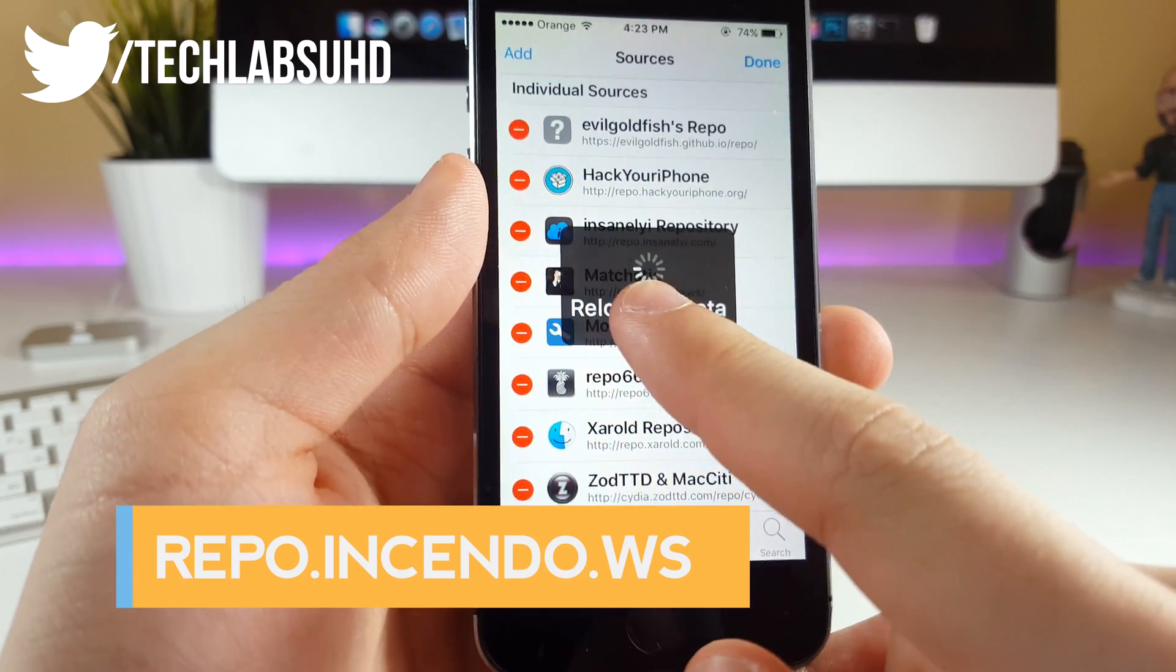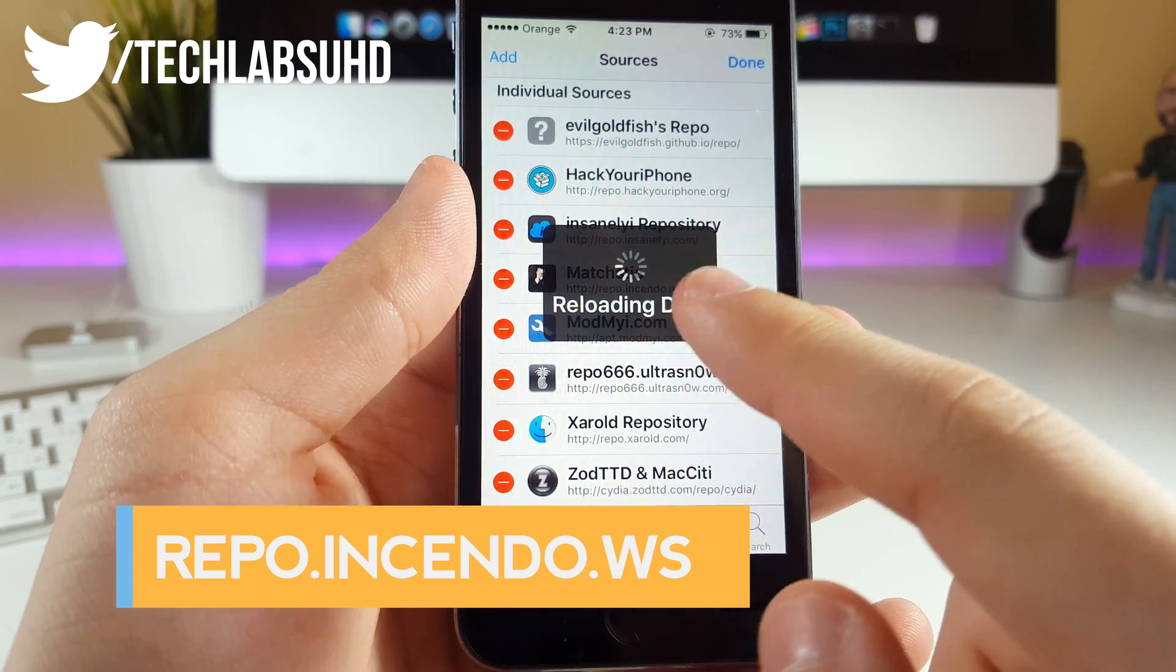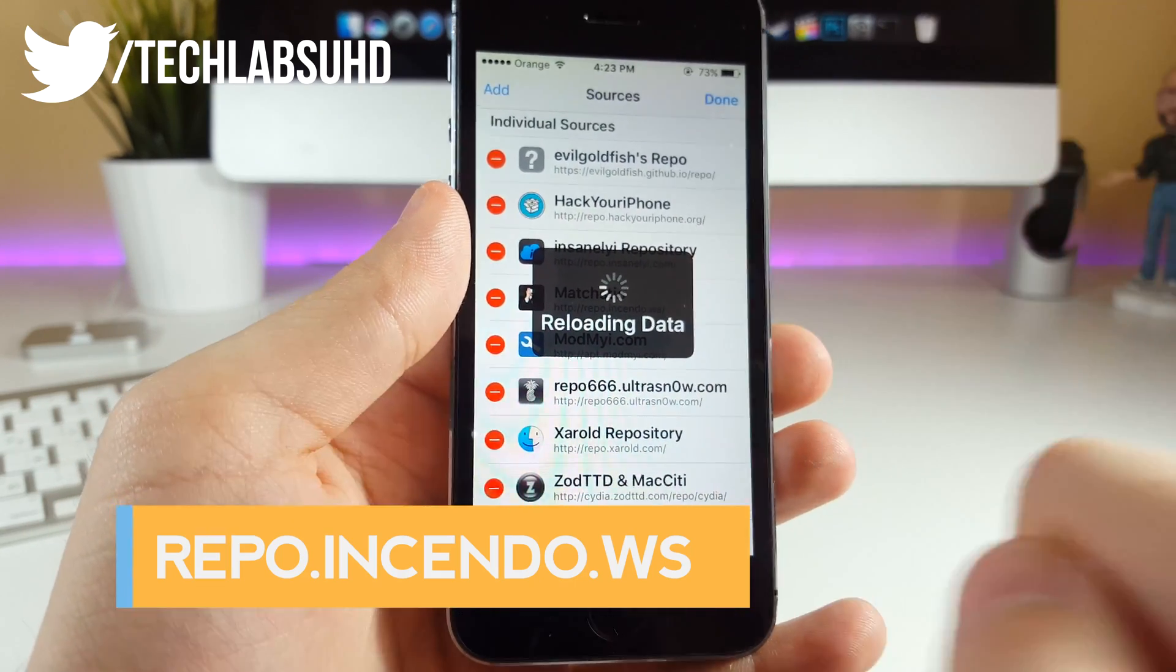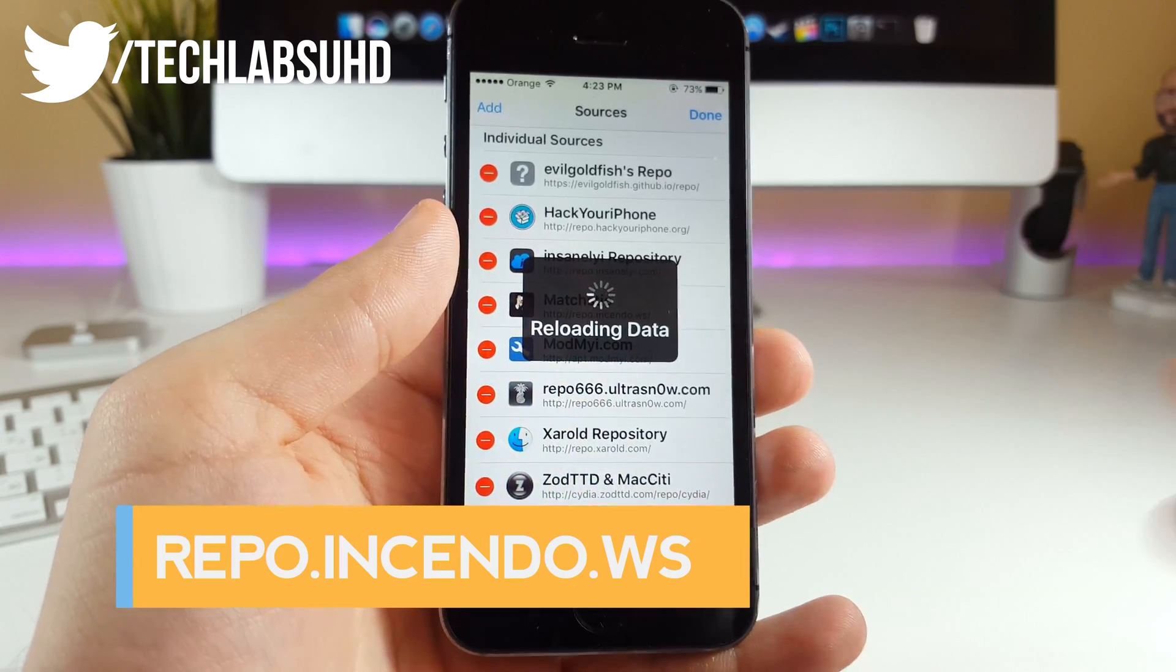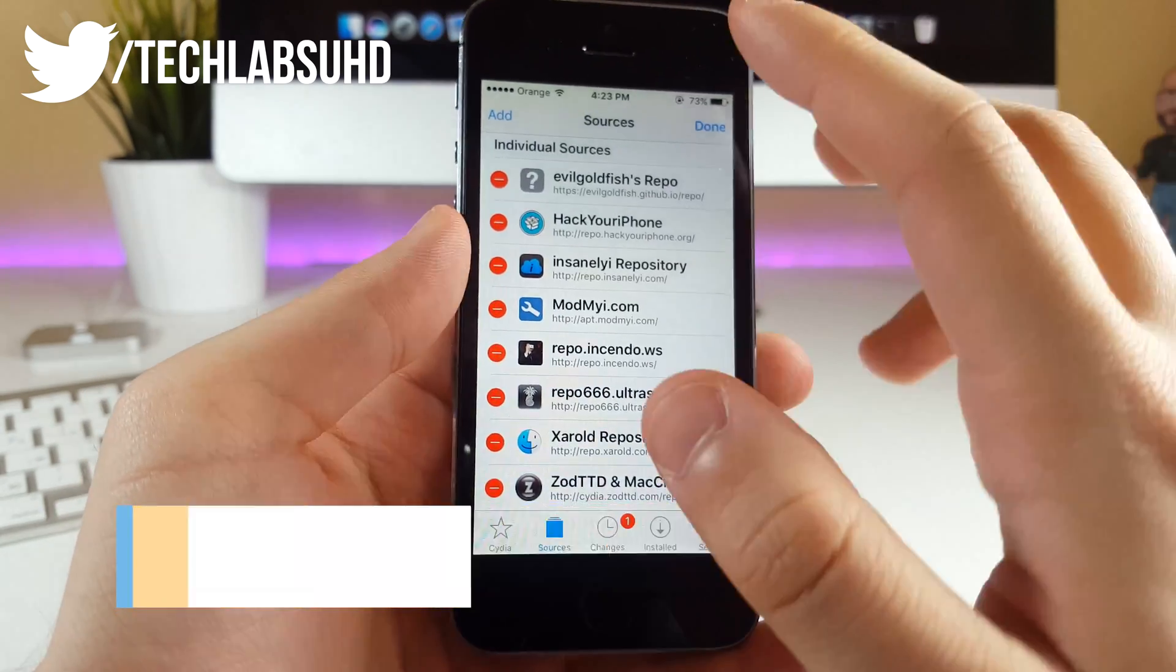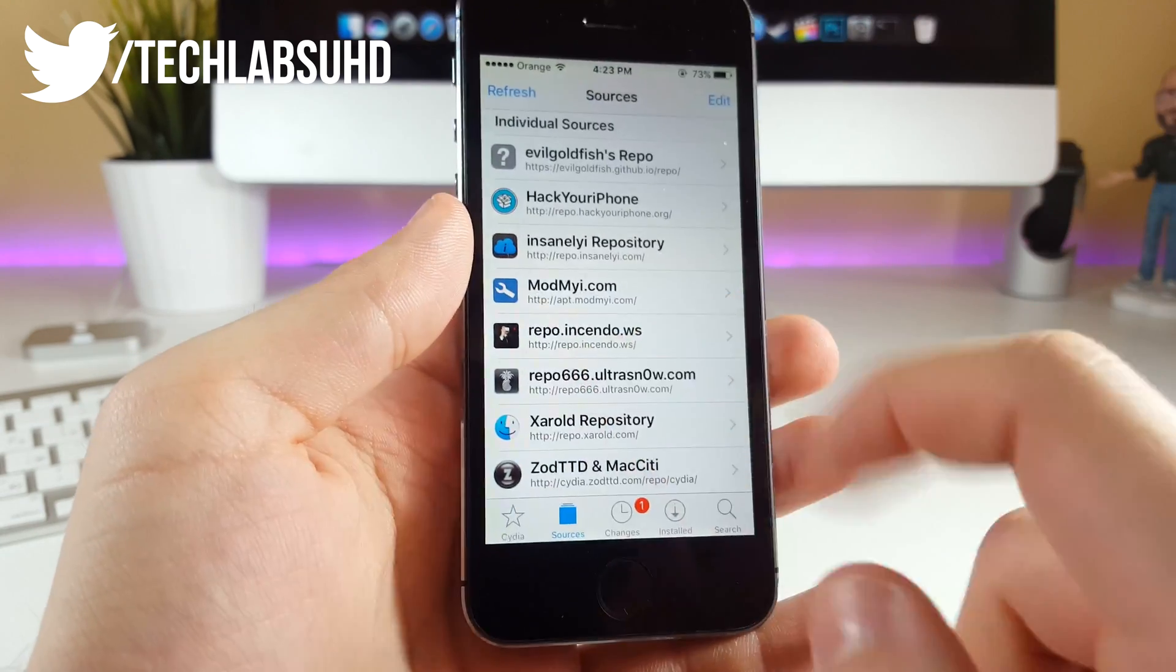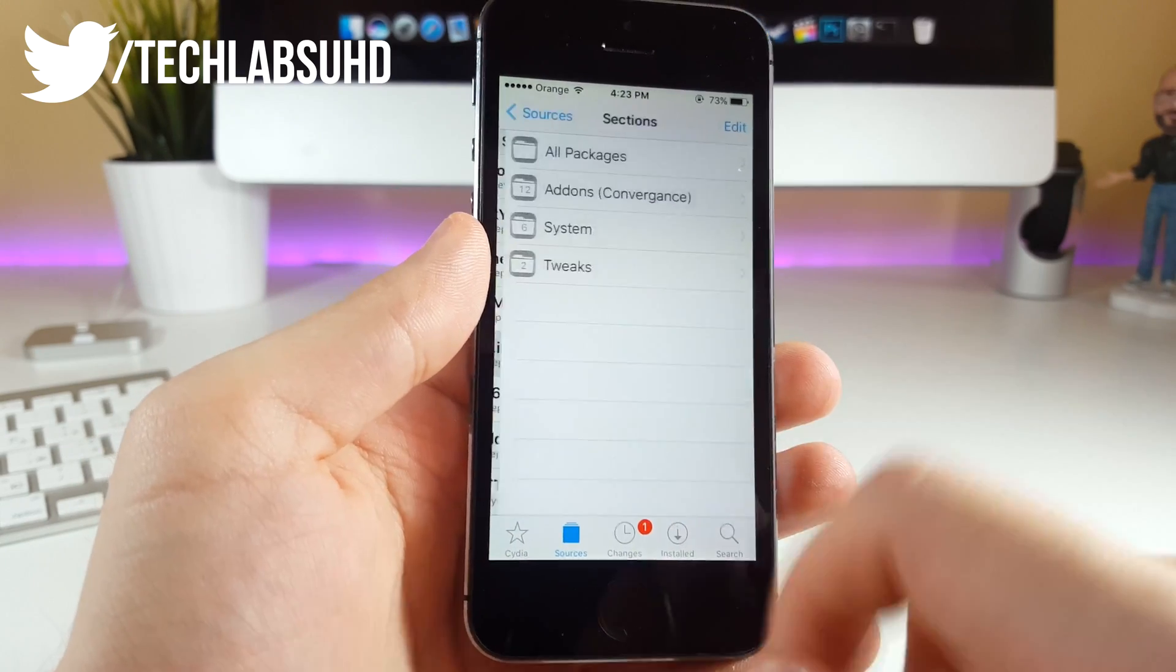It's called repo.insendo.ws, so it's a legit repo, more legit than the previous one that we had with the Cydia Extender. Once you've added this one, you want to go in here.